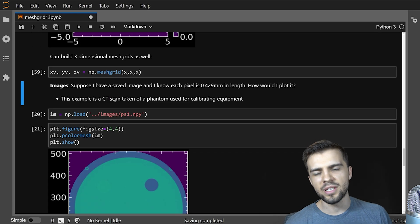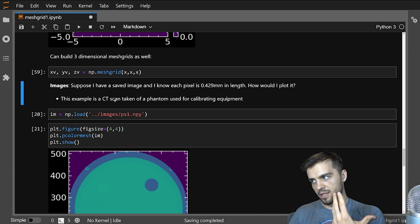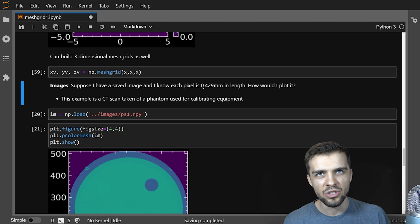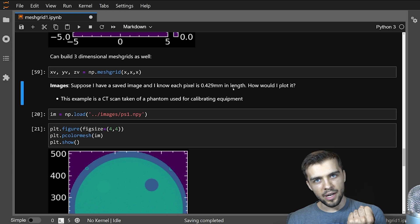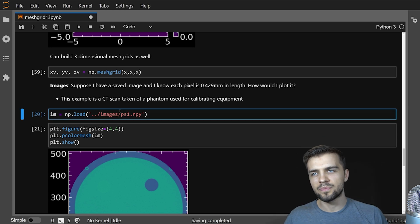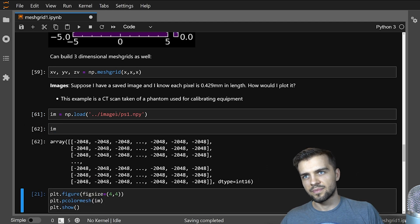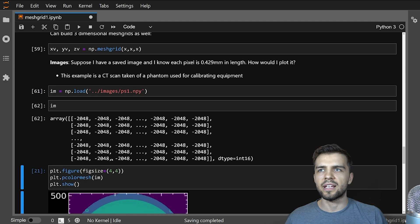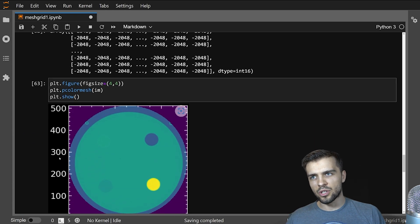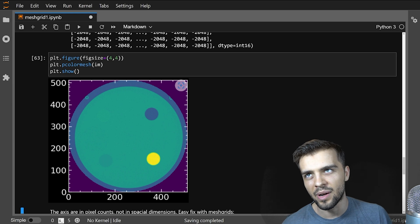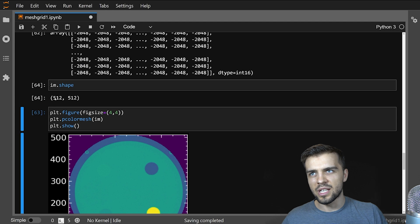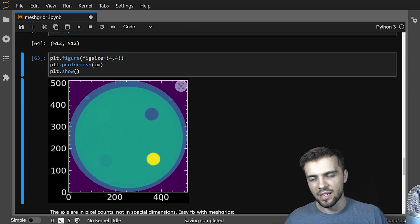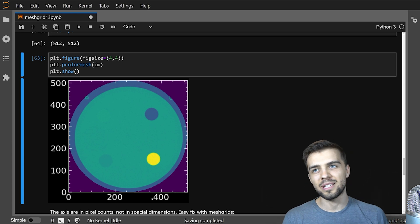So here's another example. Suppose I have an array that's saved in my computer somewhere. And I know that the pixel dimensions are 0.429 millimeters in length. How would I plot it? And I'll show you what I mean. So here I load the image. So I just have an image, it's just pixel values like this, different values, and I can plot it using pcolormesh. And I get something like this, but my labels are off, these labels are in pixel values, this is zero. And there's like, if I look at the shape of this image, you can see it's 512 by 512. So it's giving me my pixels on here and here.